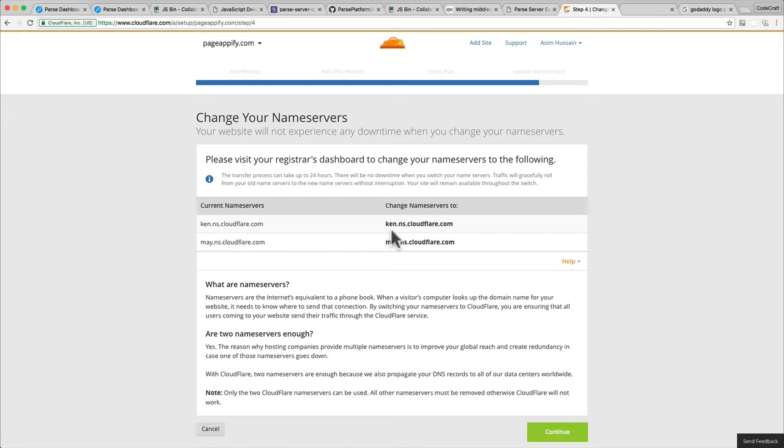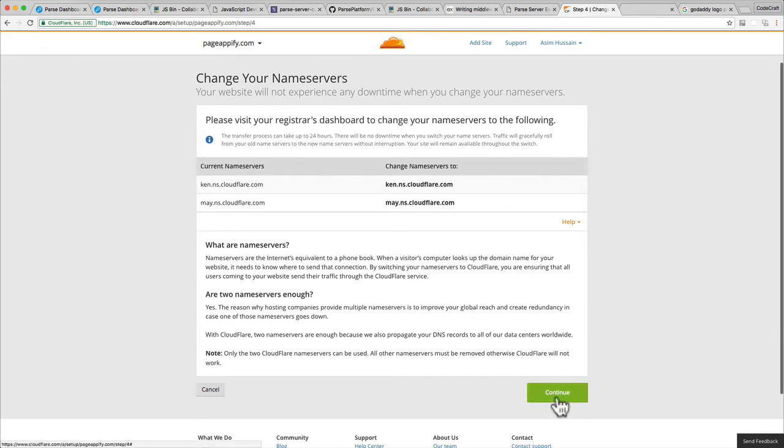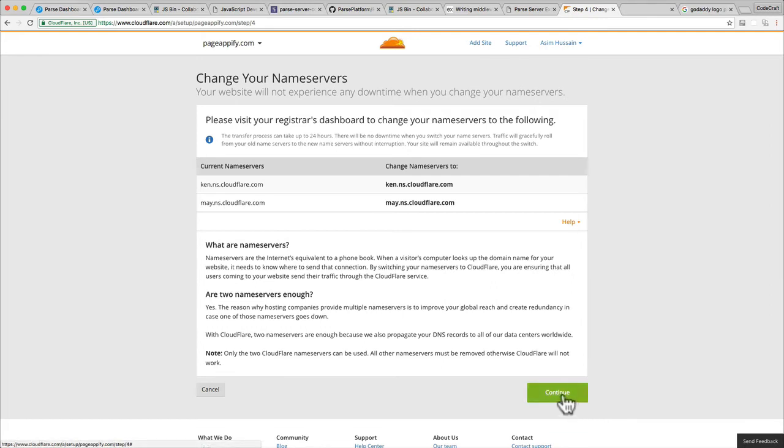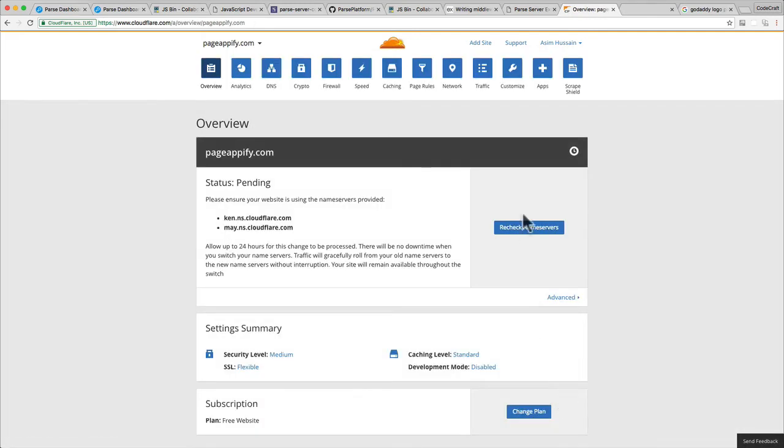I've already changed my name servers. This is the current name server and it's saying to change that to this one. I've already changed them to my Cloudflare name servers. This step might take quite a while—it might take up to 24 hours to complete. You should get this done well before you want to release. Once that's done, you click continue.